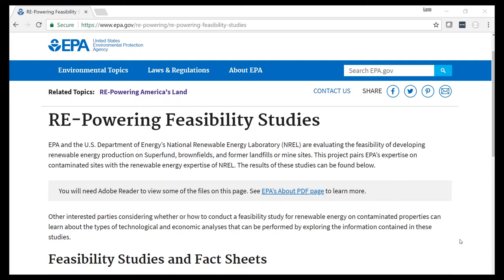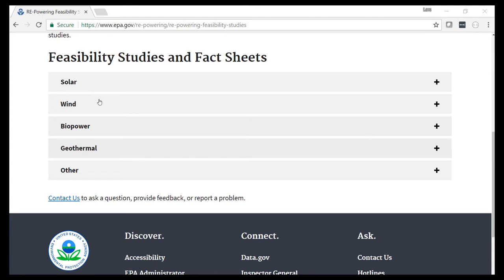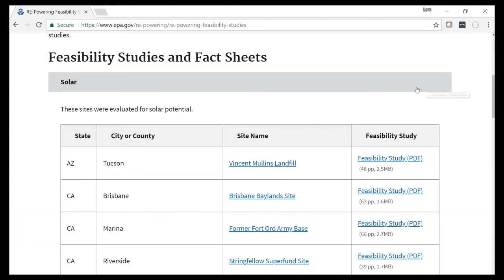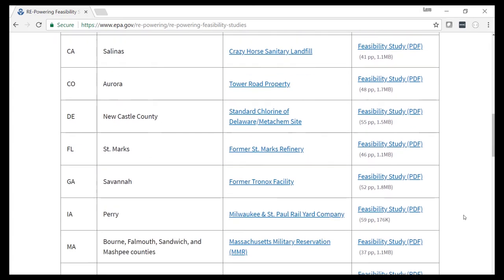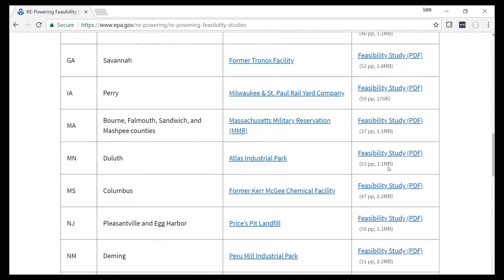The Repowering America's Lands website has a number of useful resources when you start thinking about putting together a report for the analysis that you've run with PV Watts. There are over 40 feasibility studies posted on the website that have been done all across the country on contaminated lands. Scrolling down on the website, you can see different technologies available, and you can expand solar to look at what's available and the analysis that's been performed. Here's one done in Massachusetts, which would be a good point of comparison for the site we just evaluated.